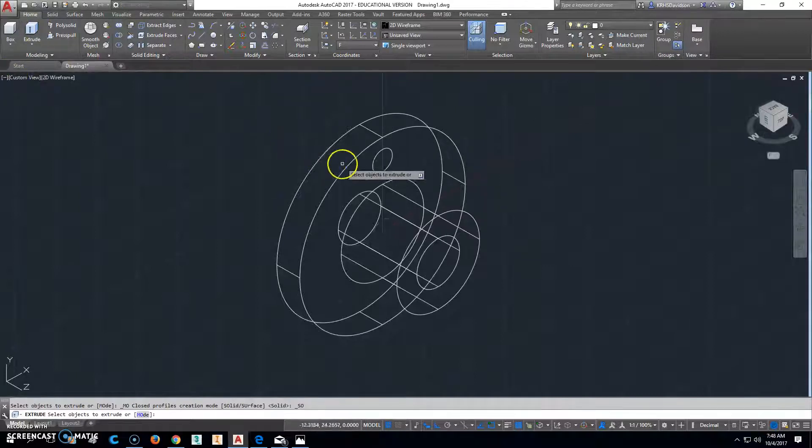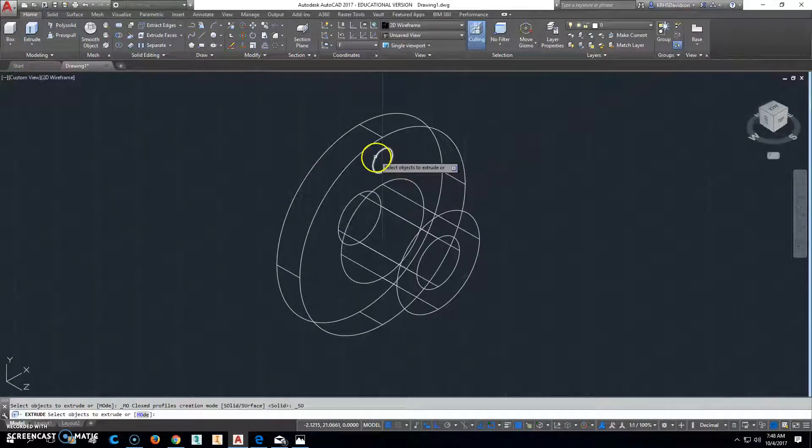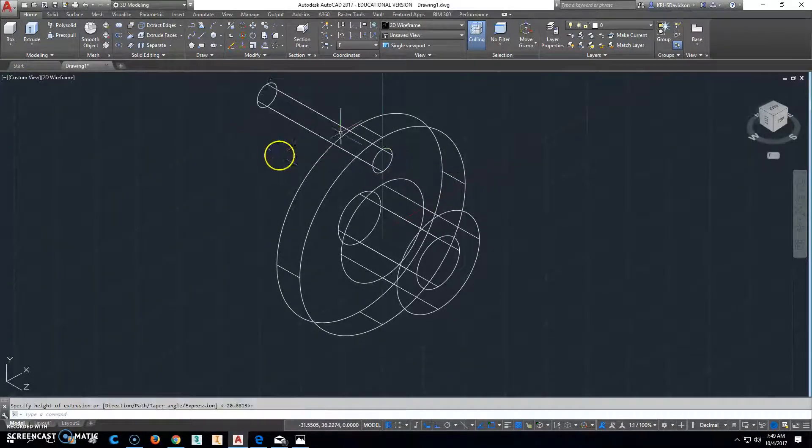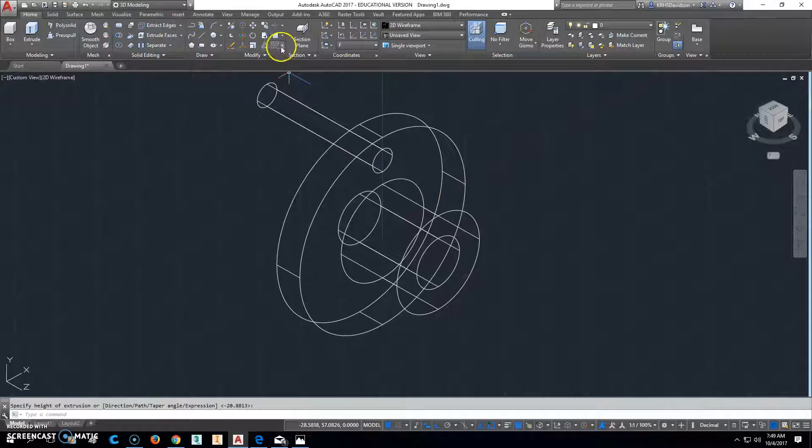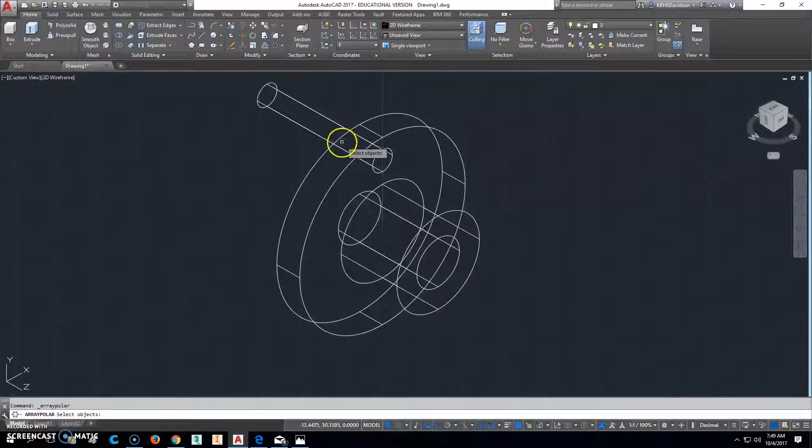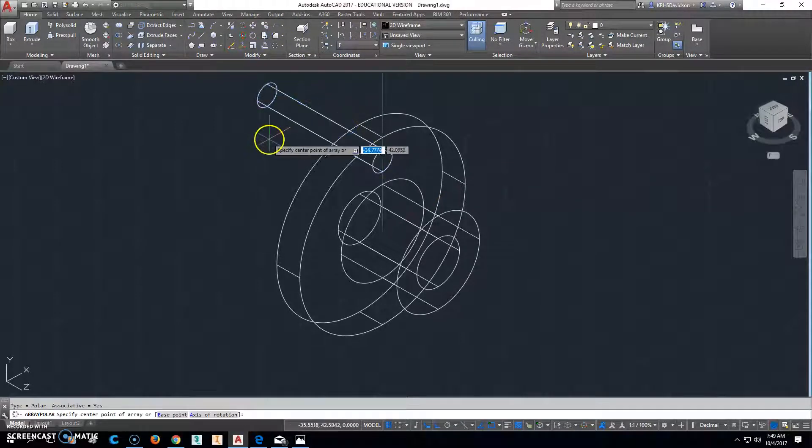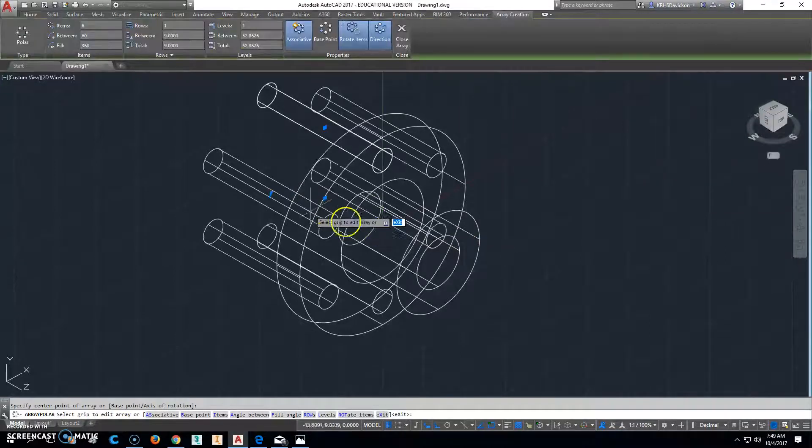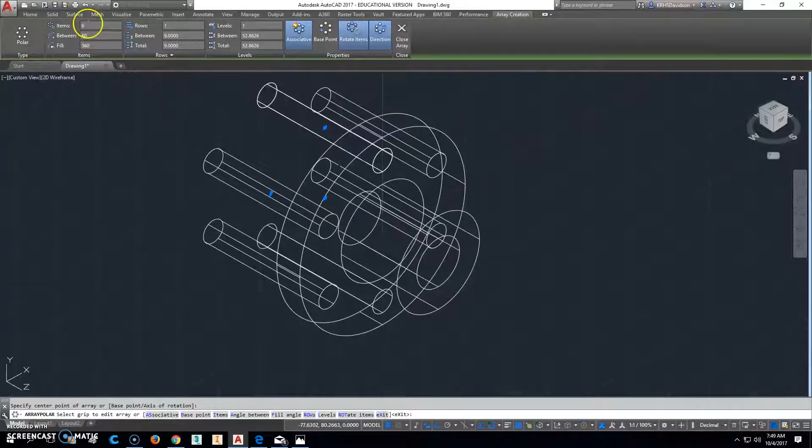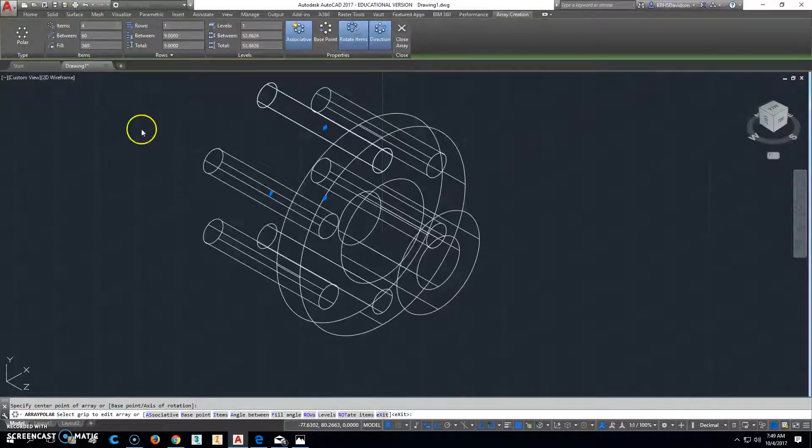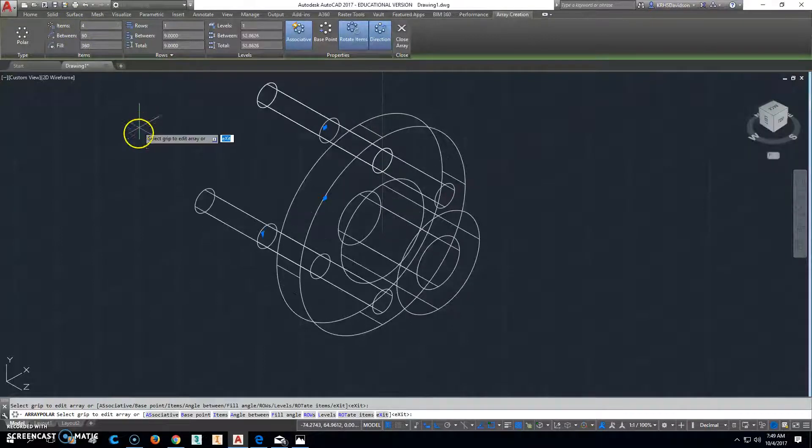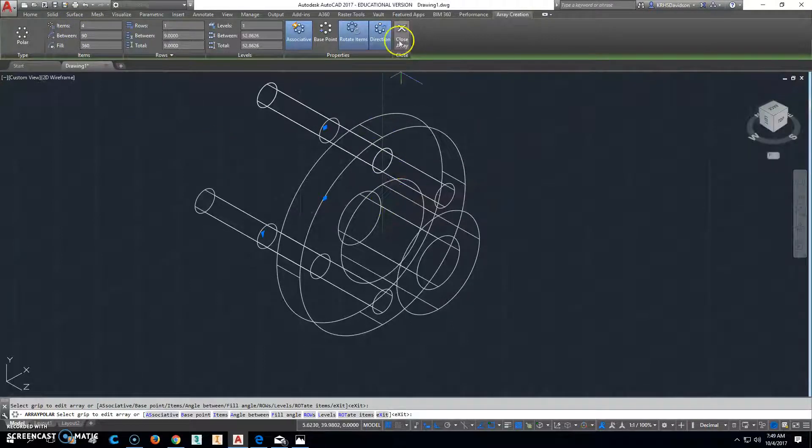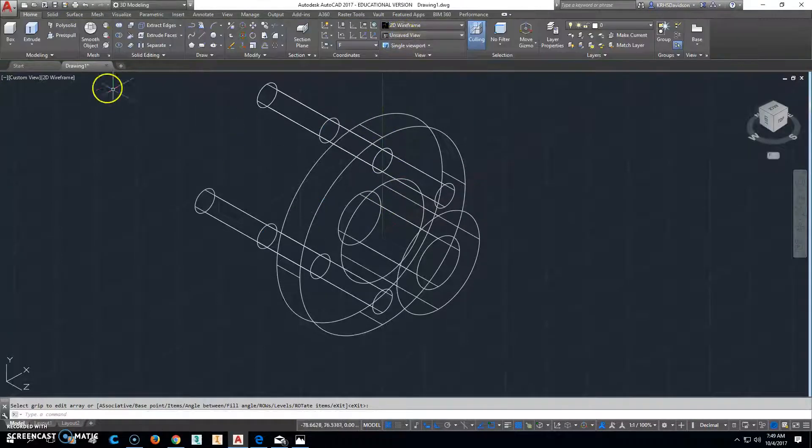Go ahead and extrude this through. And before we do anything, we want to go up and do a polar array. So we'll select that object to spin, and then we're going to go ahead and do this right here. Now, what we don't want to do is six times. We only want to do it four. So four should cut it, and that should be what we want to do. So we'll close the array there.